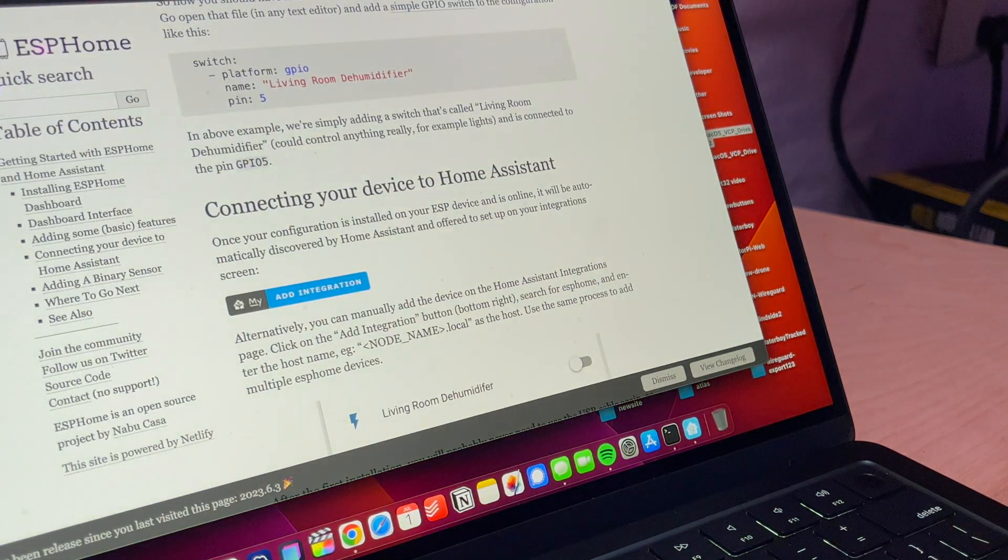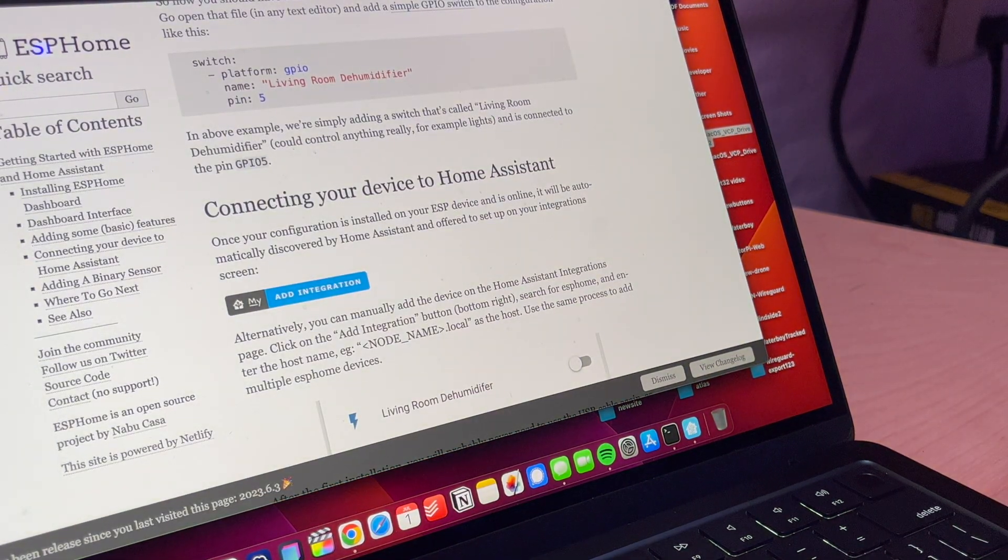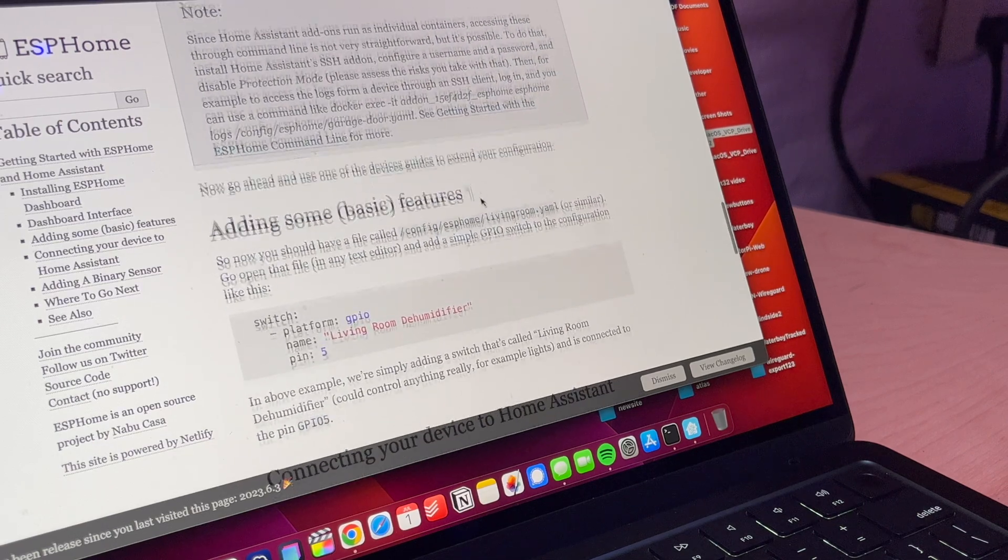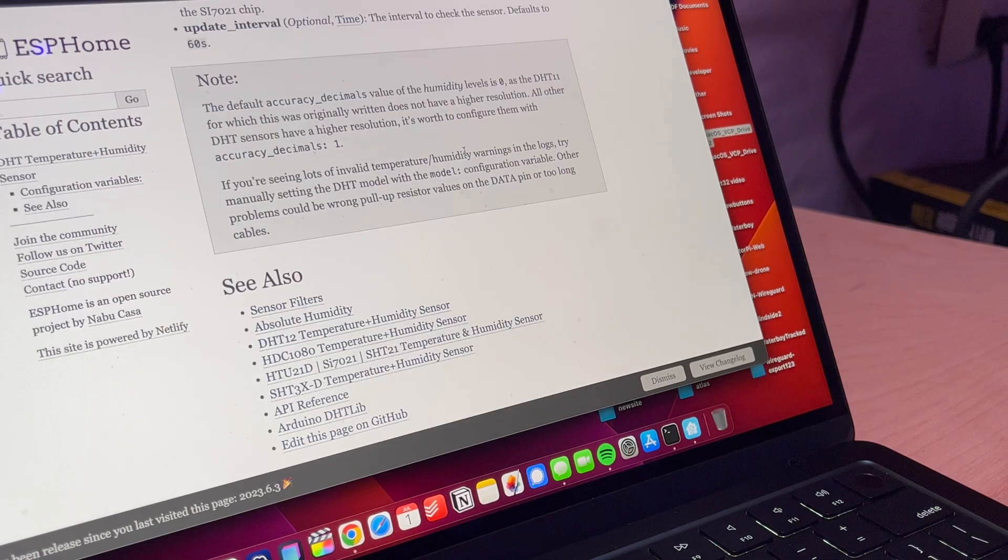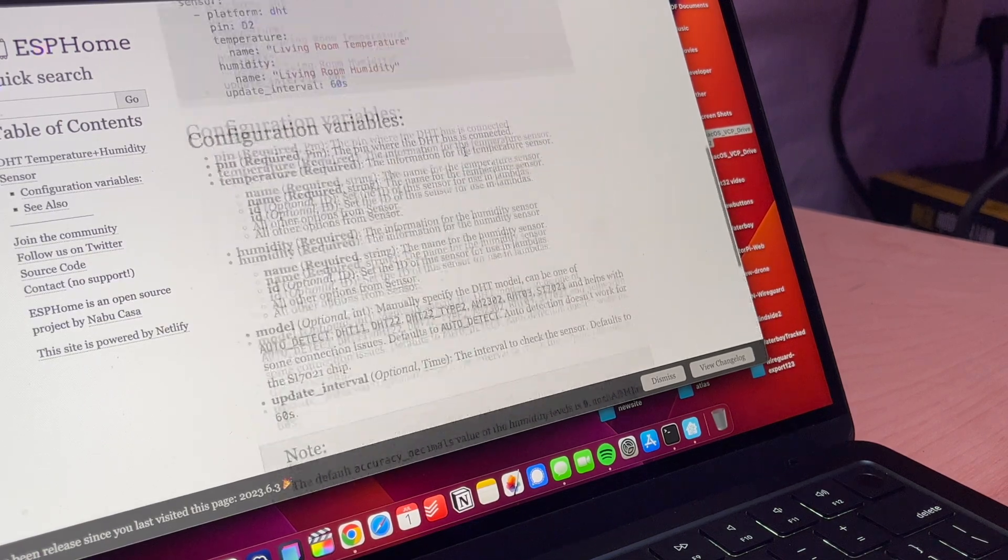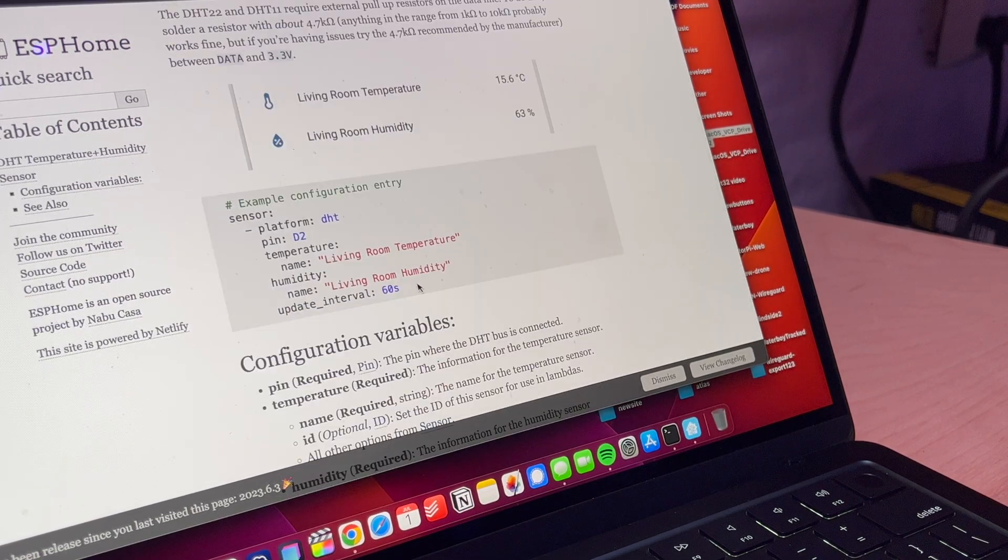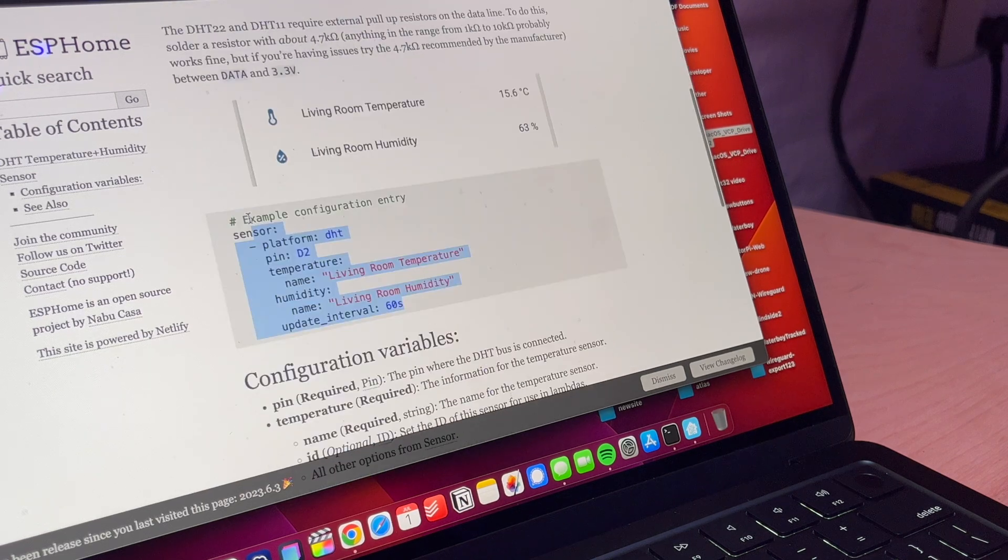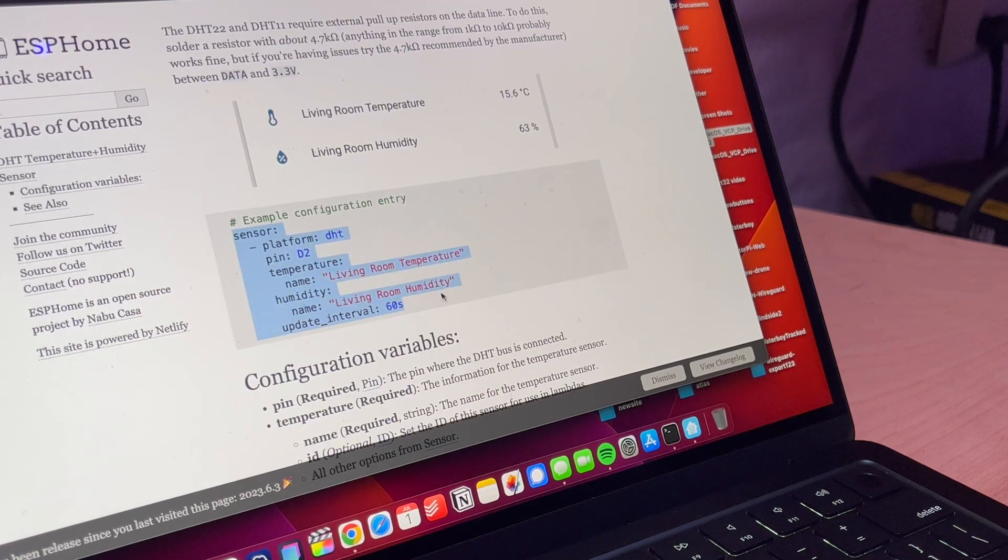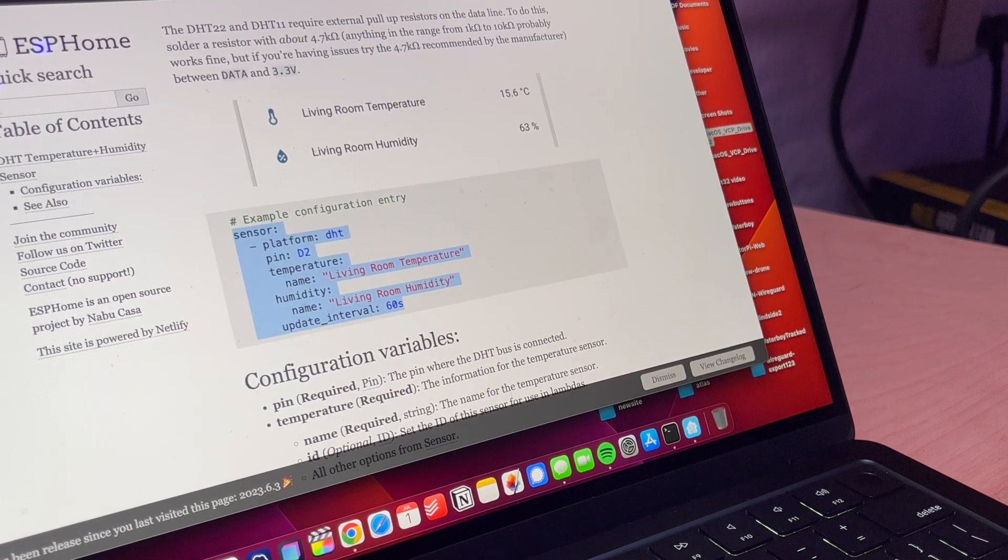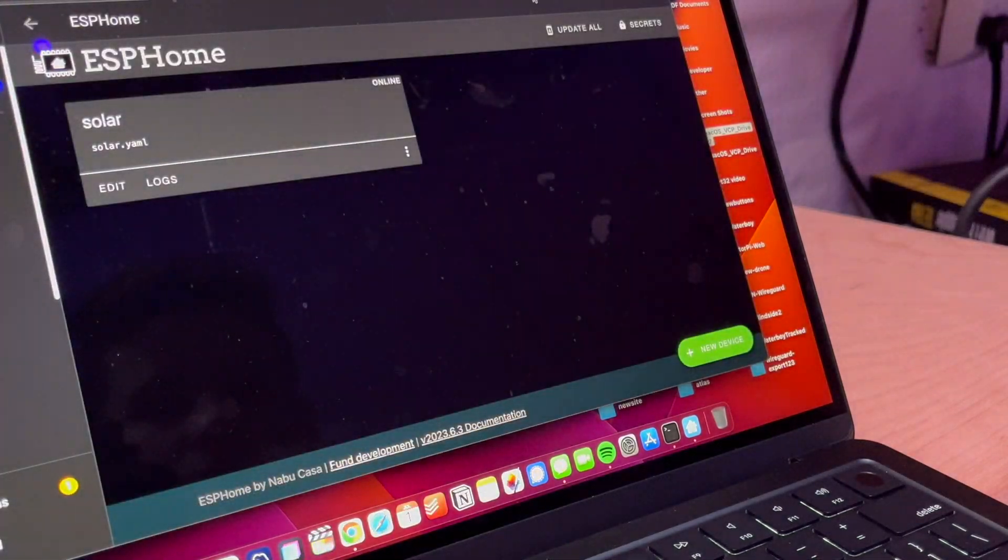So the next thing you're going to want to do, I think on their main website. Actually no right here. Yeah, so basically you just tell it which pin to listen to. So we're going to add a sensor to this ESP, I think.